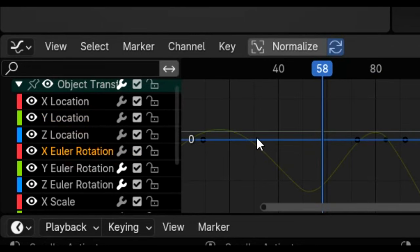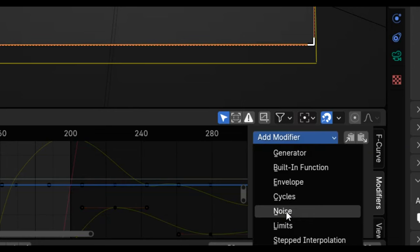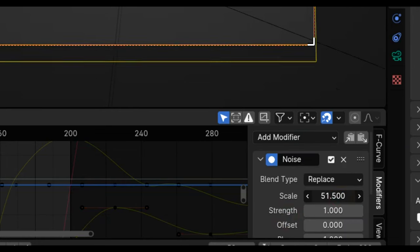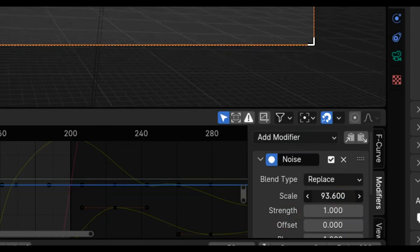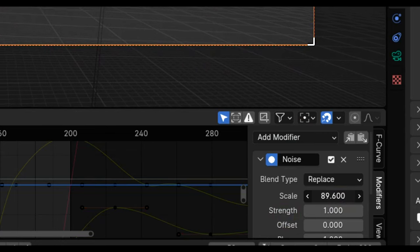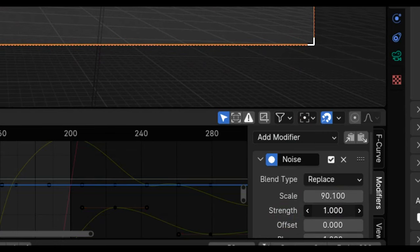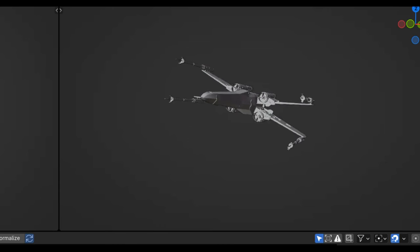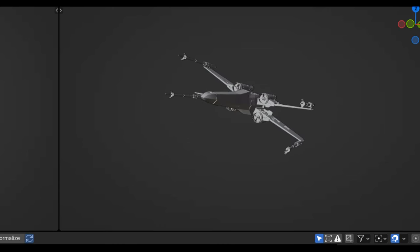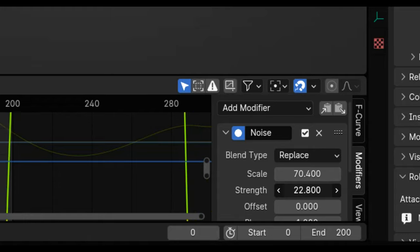Basically I'm adding a little bit of extra movement to each axis of rotation. By using a high scale but a low strength, I'm going to do the same for the ships as well to give them some organic movement.